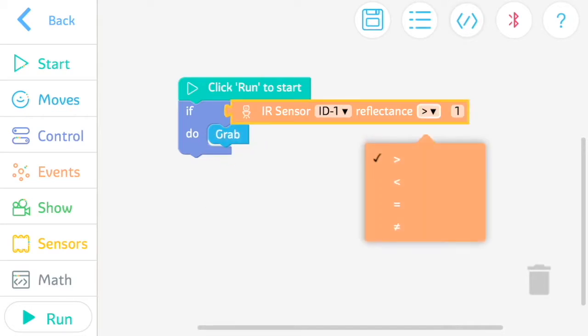By tapping on the drop-down menu, you can change the sensor's condition to greater than, less than, equal to, or not equal to.